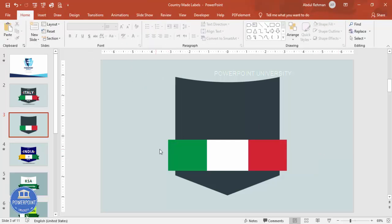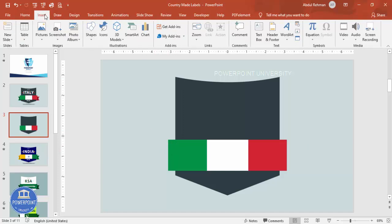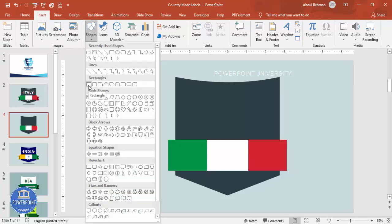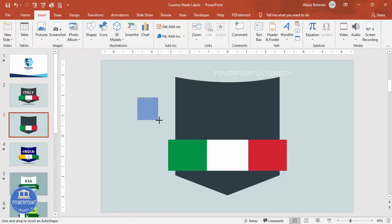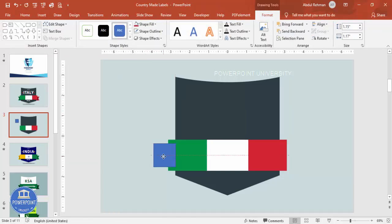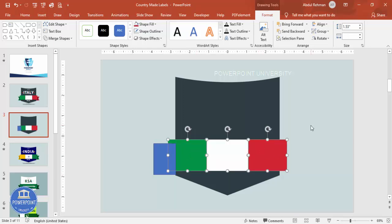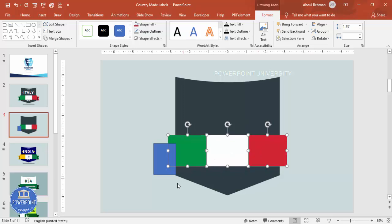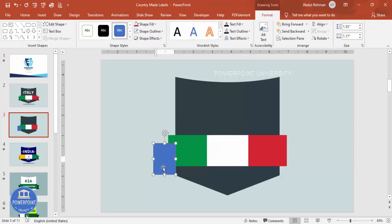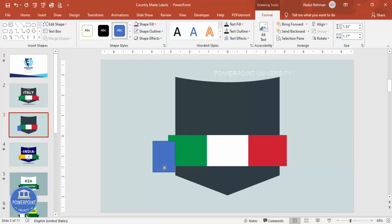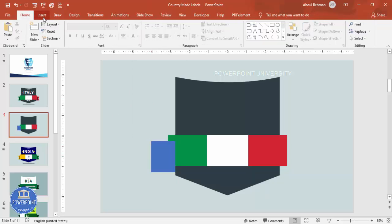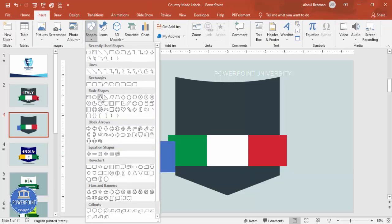To add a ribbon shape at the bottom, go to Insert > Shapes and draw a rectangle, then add a triangle. Move and position them so the ribbon shape appears at the bottom of the badge. Set shape outline to no outline and adjust the size as needed.